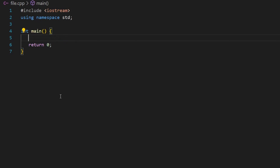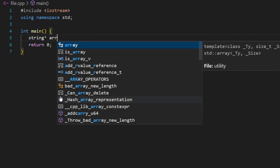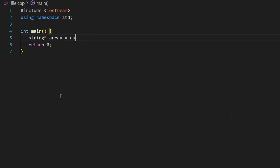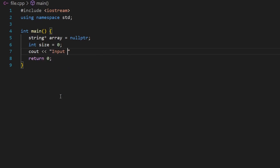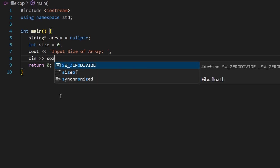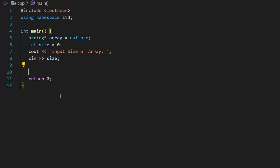I'll create a string pointer set to null, then a variable `size` initialized to zero. I'll ask the user to input the size of the array and store it in `size`. Because this input comes at runtime, I use a dynamic array allocated in the heap. So I write `array = new string[size]`, using the size the user inputs.